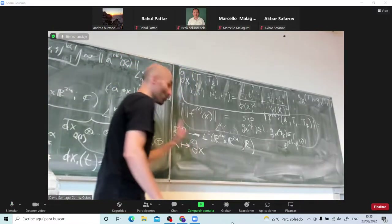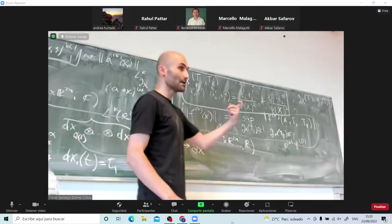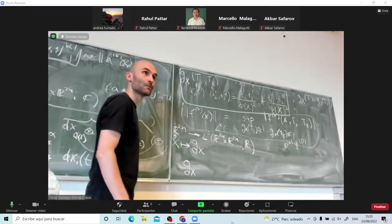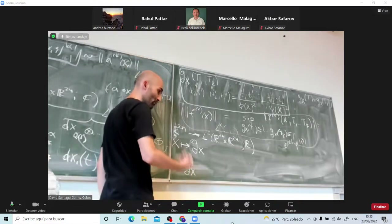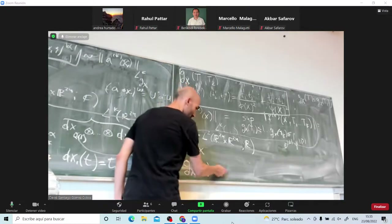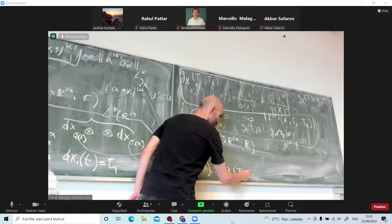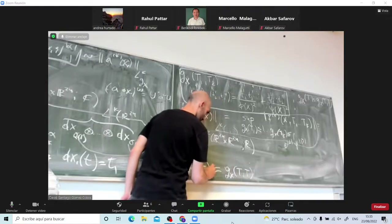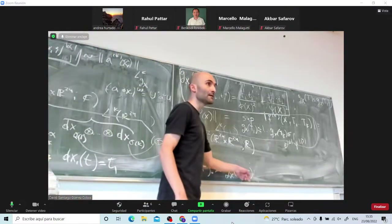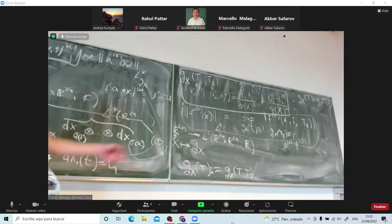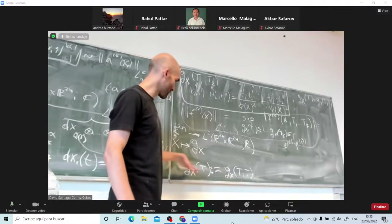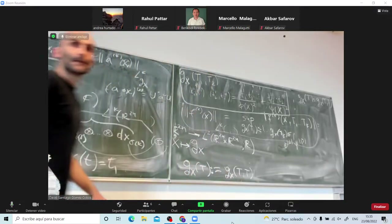One more thing: I will denote the corresponding quadratic form by the same letter. So for each x, the quadratic form g_x of t is exactly the norm of t with respect to this inner product. This is a quadratic form now, and I'll use this notation: the quadratic form is denoted by the same letter.